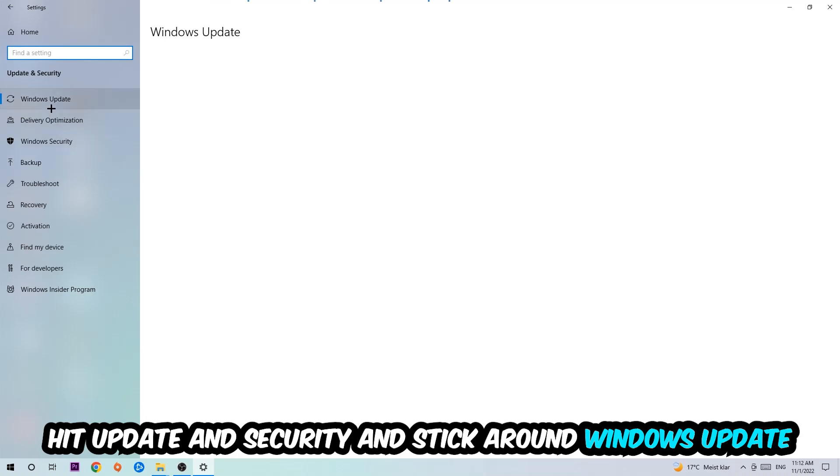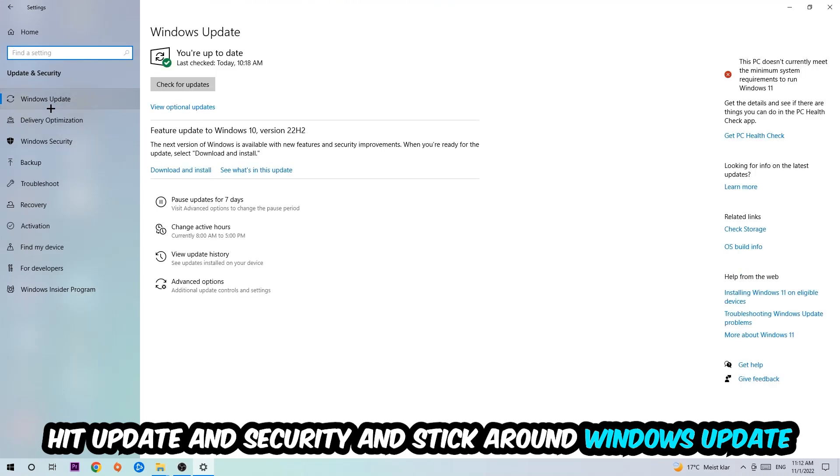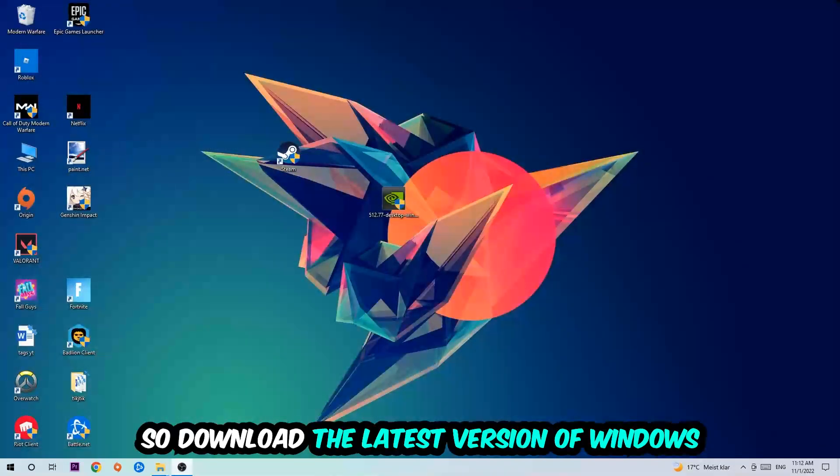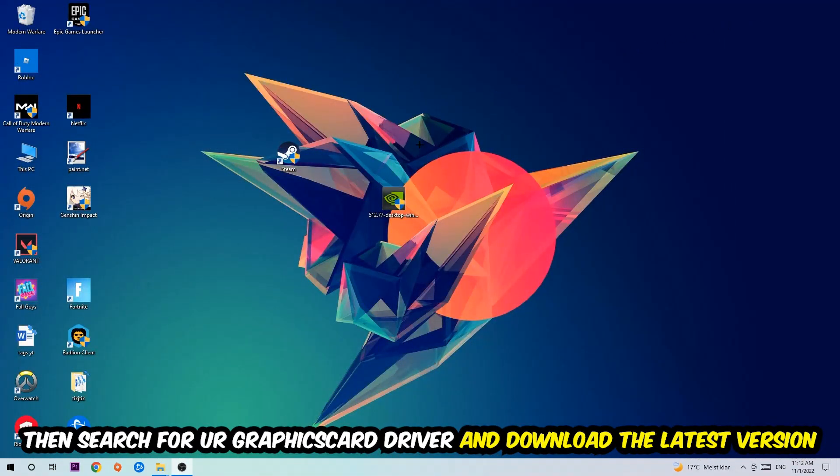I want you to stick around Windows Update, so download the latest version of Windows. Once you're finished with that, simply end this task.